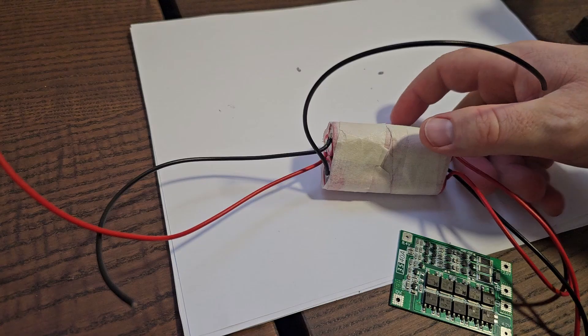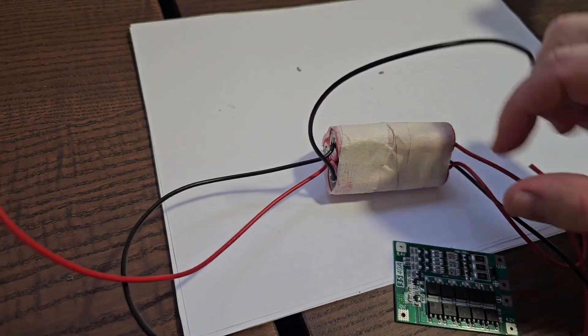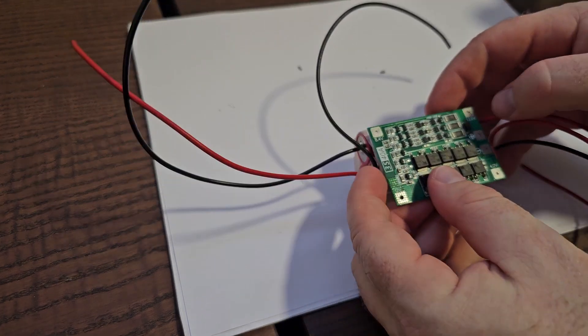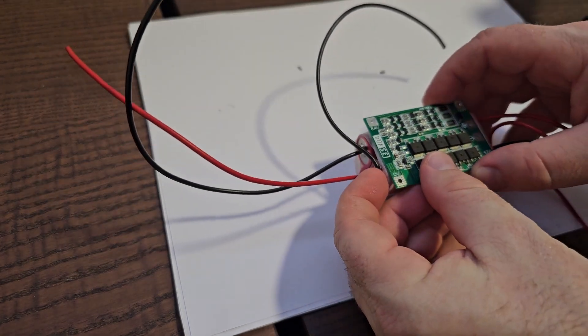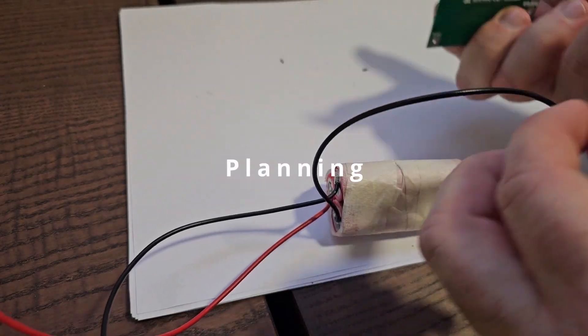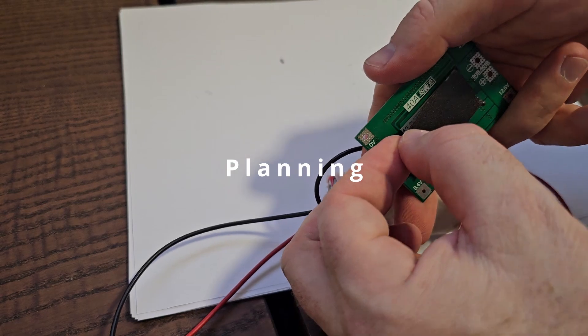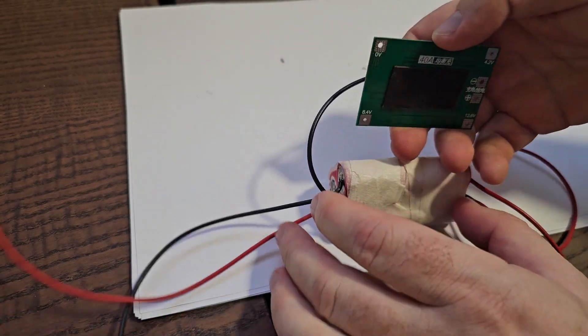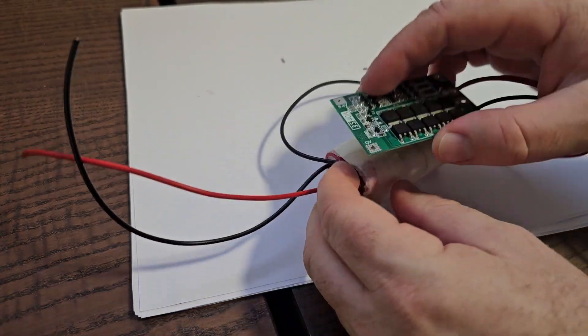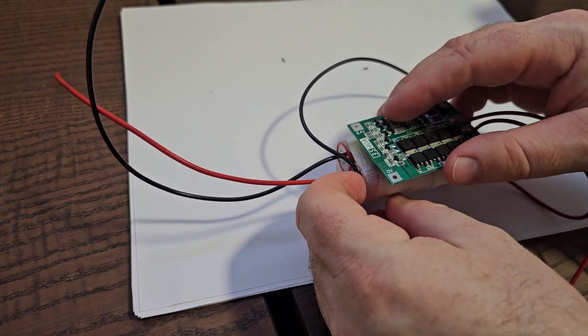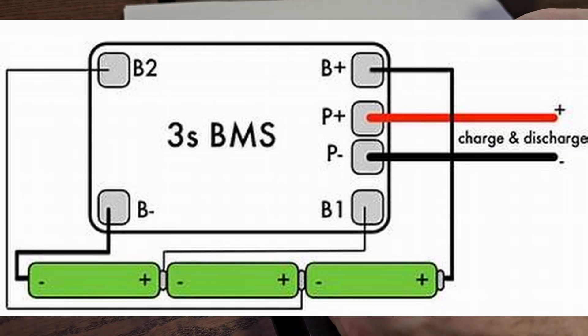After tightening together all three batteries, I'm using double side tape to put the BMS on top of the batteries. And then it's time to connect the wires. Here is a schematic where you can see how I have connected the wires.